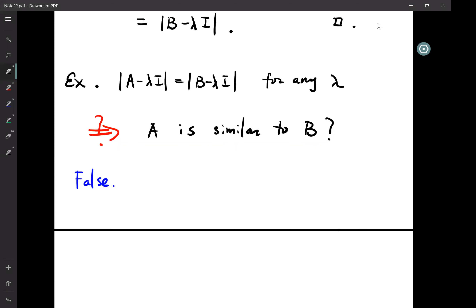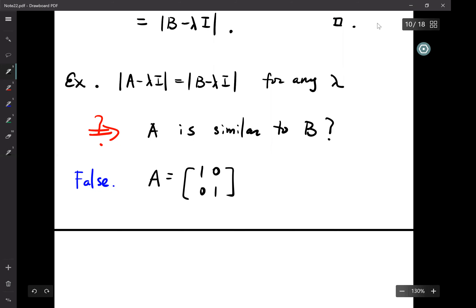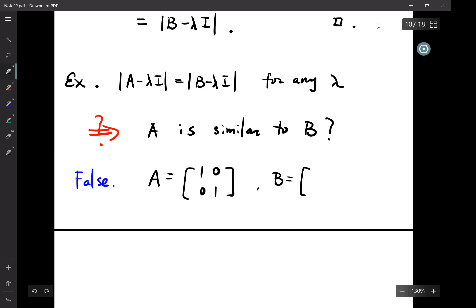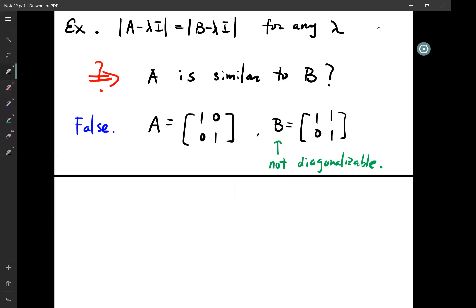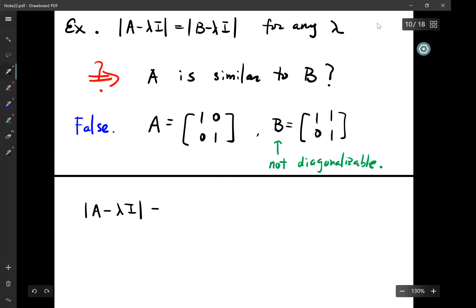Let's construct a counterexample. Start with two-by-two matrices: A = I (identity) = [[1,0],[0,1]], and B = [[1,1],[0,1]]. In particular, B is not diagonalizable. We compute: det(A - λI) = (1-λ)² = det(B - λI). So that satisfies the assumption of the problem.